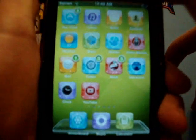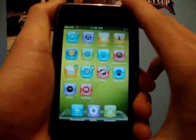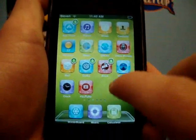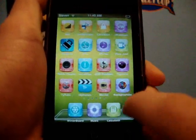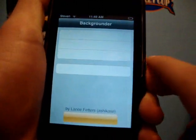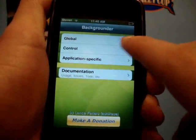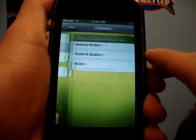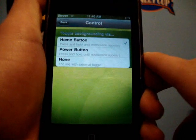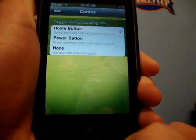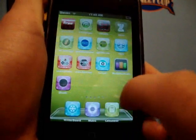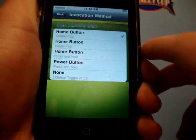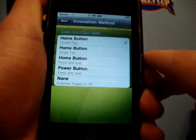Once you have it installed, I'm sorry for the blurriness here guys, but scroll over until you find Backgrounder. Click on it, and then click on Control, and make sure Home button is selected. Once you have that done, go over to Multiflow Prefs, and click Open With, then click Home button double tap.